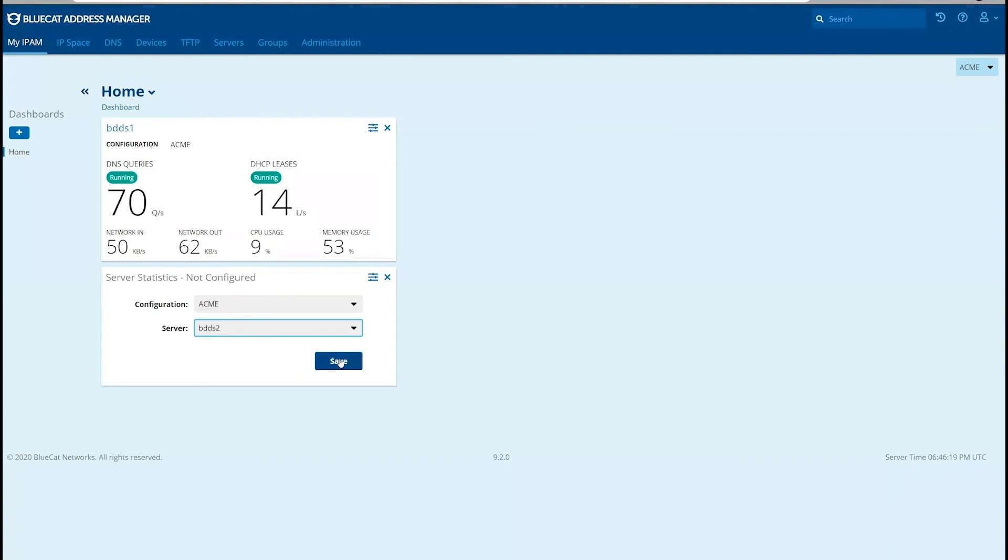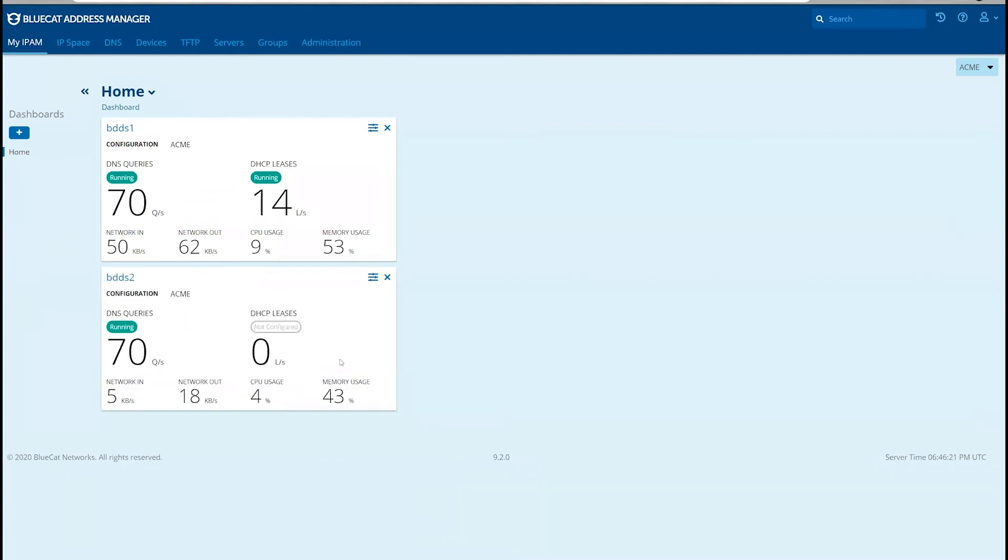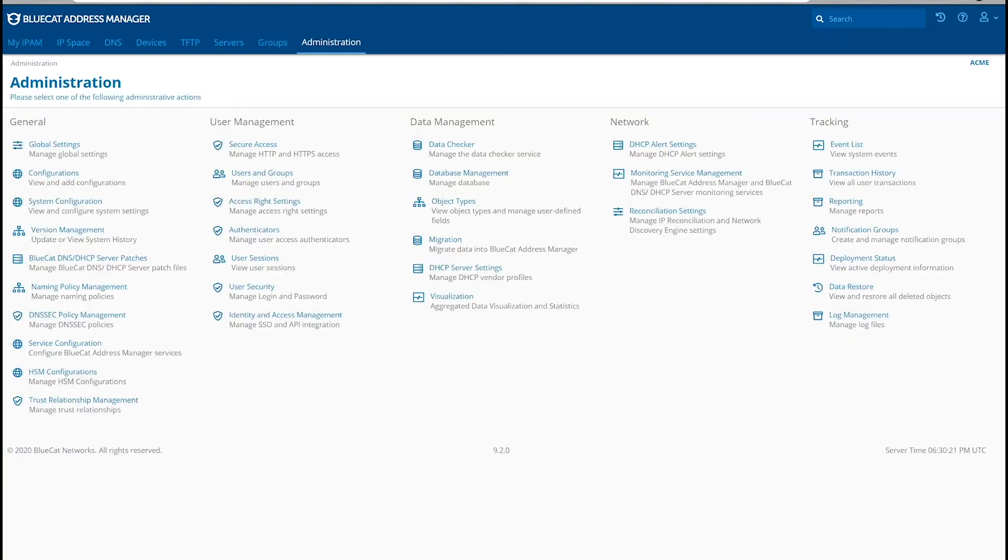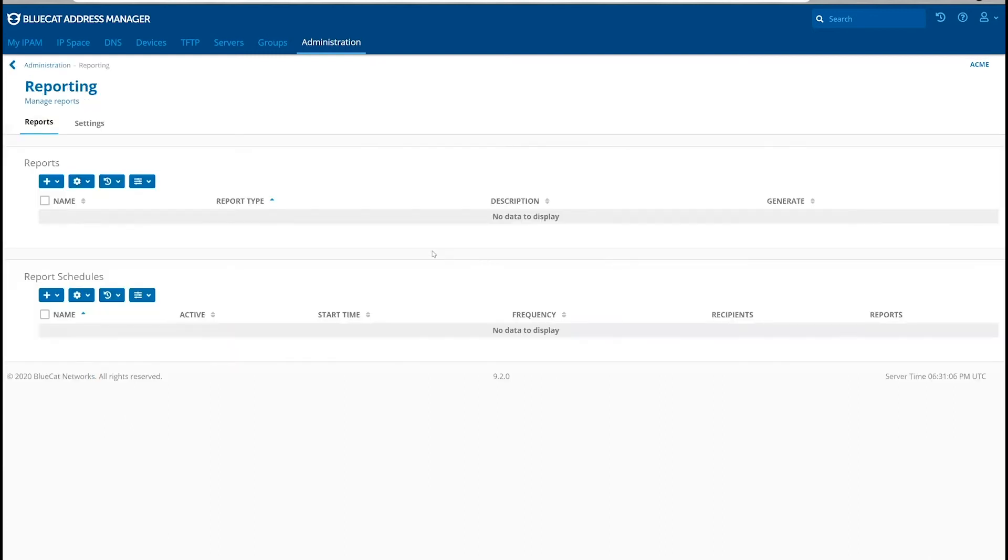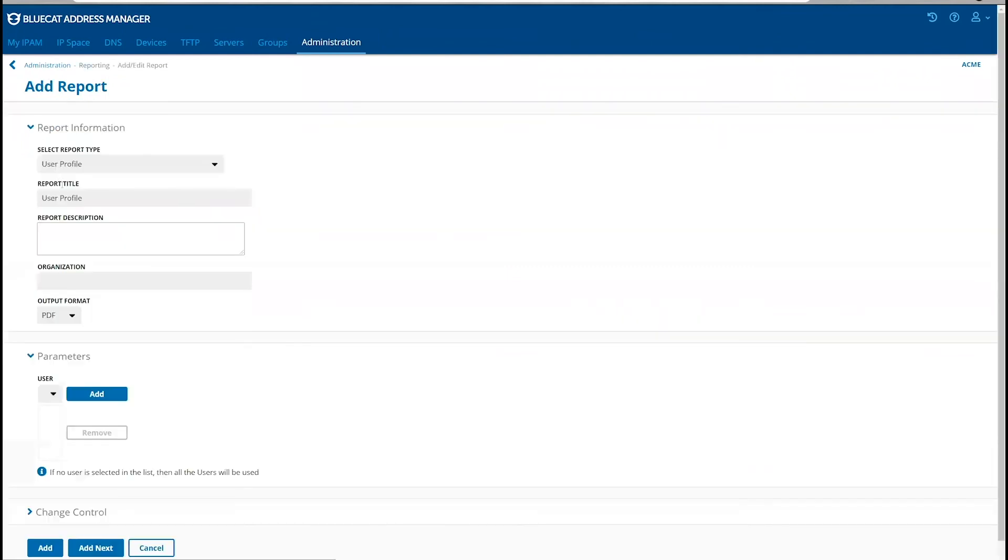And now let's set up reporting in Address Manager. First, we'll start by jumping into Administration. Under the Tracking section, click on Reporting. Under Reports, click the plus icon to add a new report.